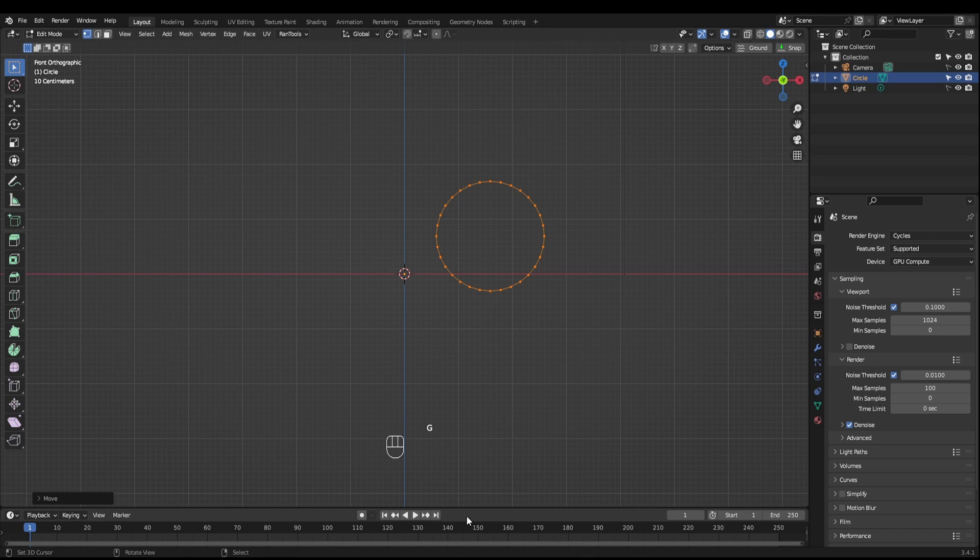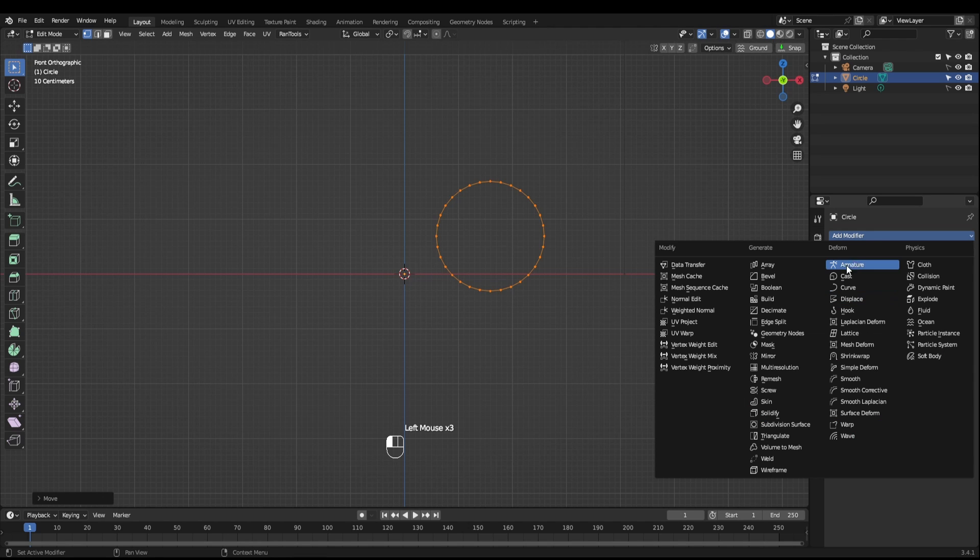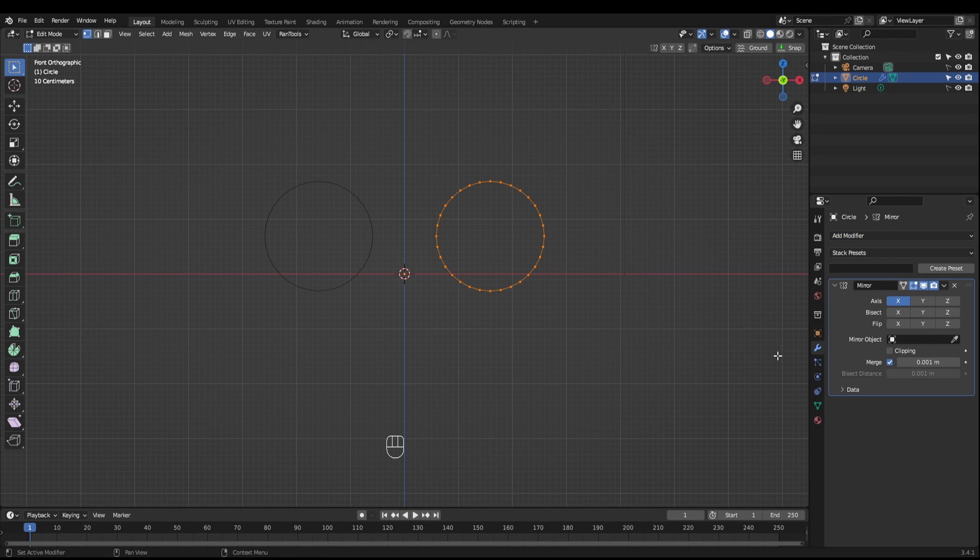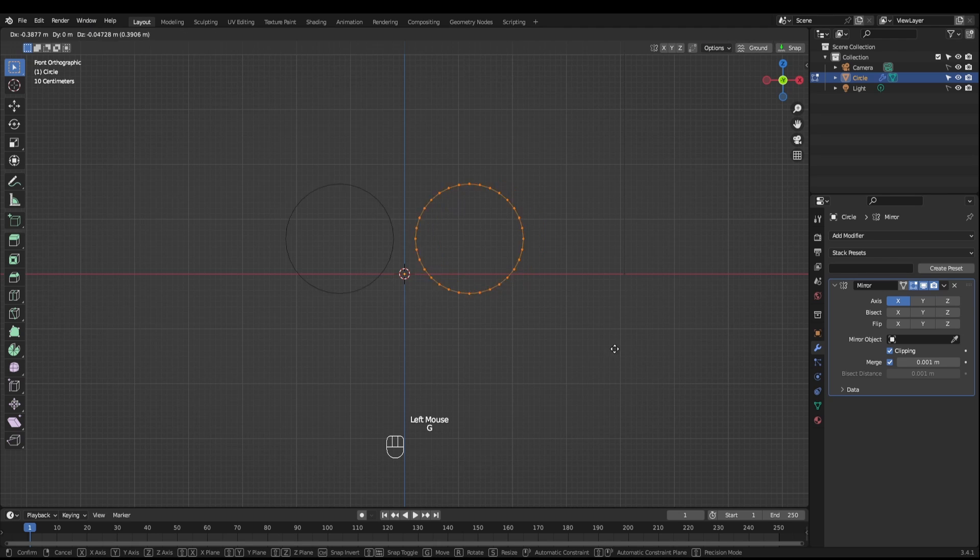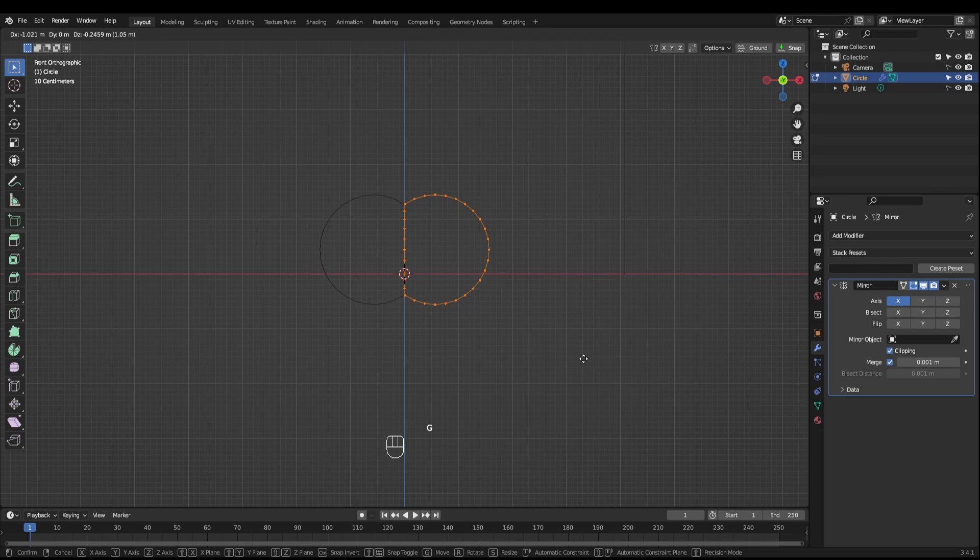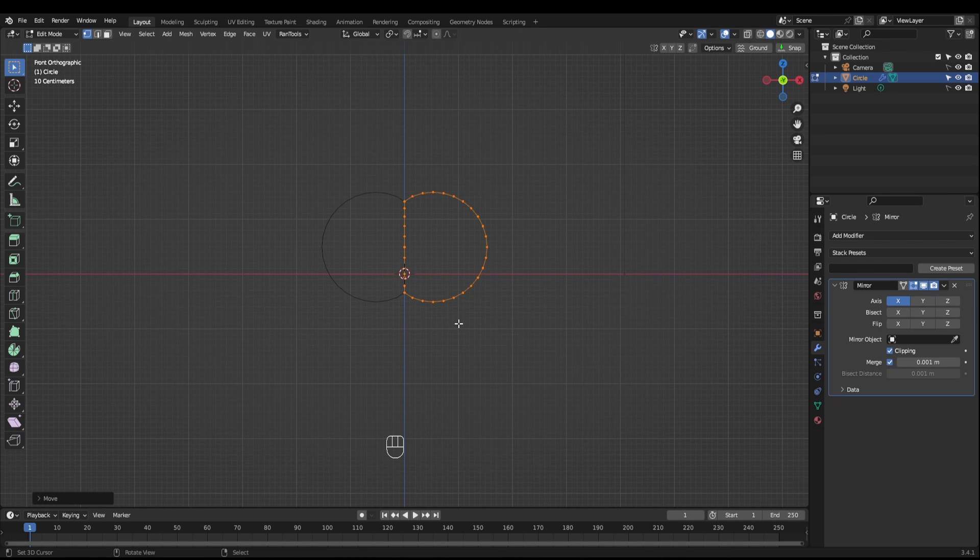Grab your circle, move it away from its origin, come across to the modifiers panel, add a mirror modifier, turn clipping on and squish those circles together. There we go.